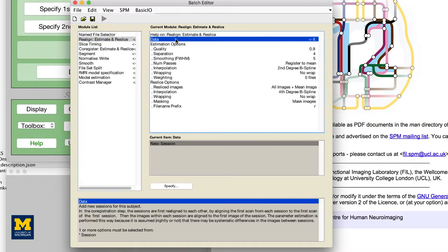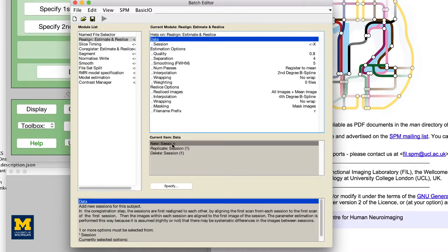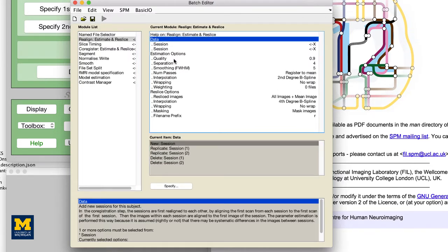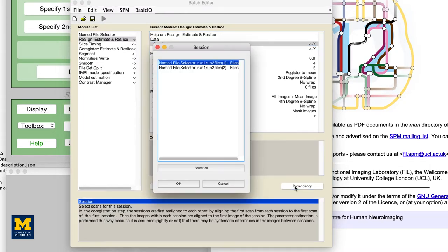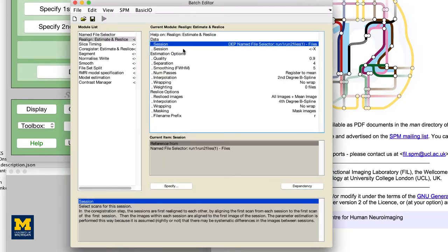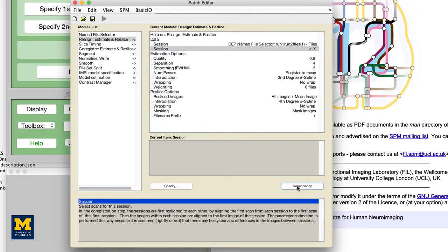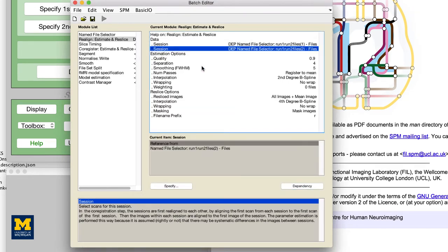For example, in the Realign module for the first session, if you click the Dependency button, you can select the option Named File Selector, Run 1, Run 2 Files, and likewise for the second session.